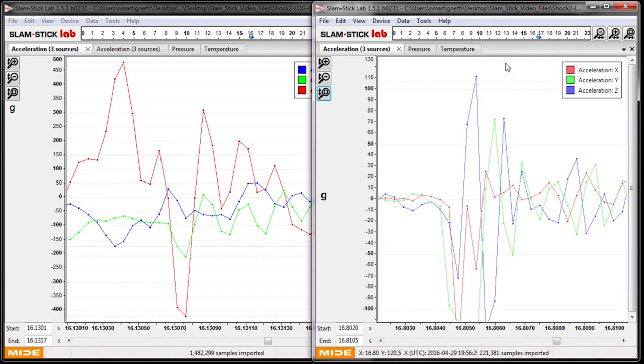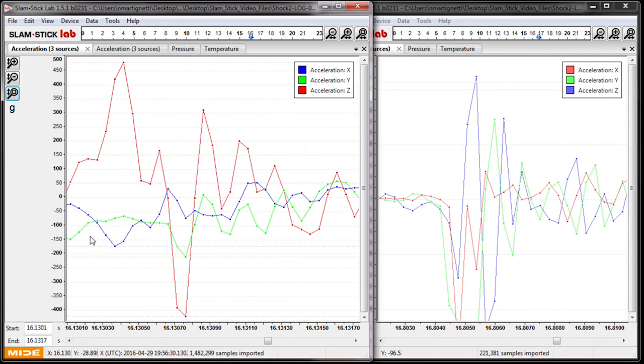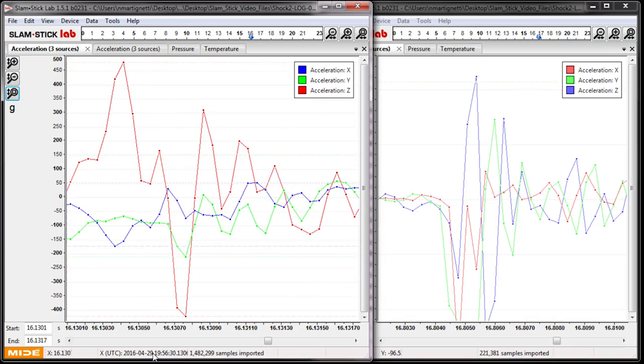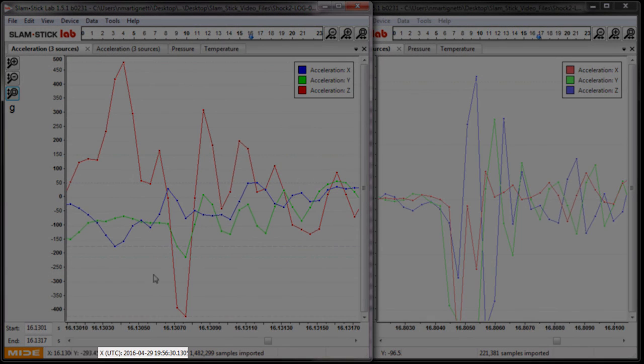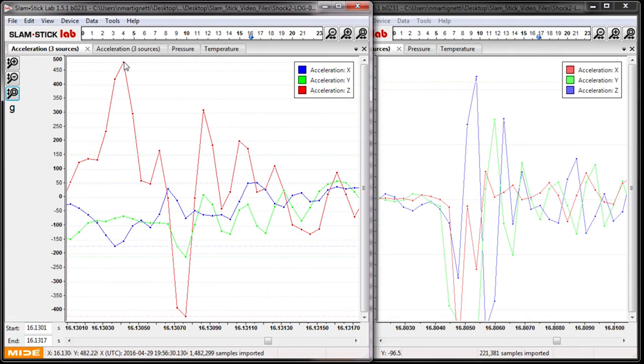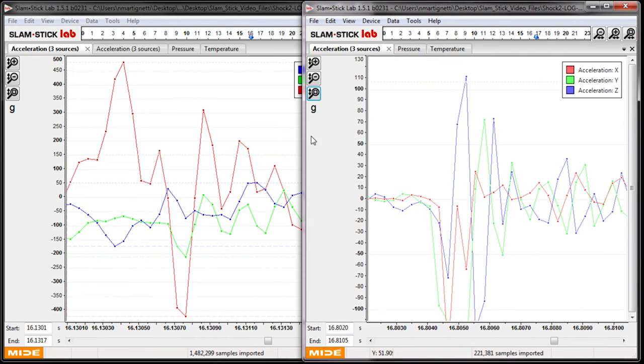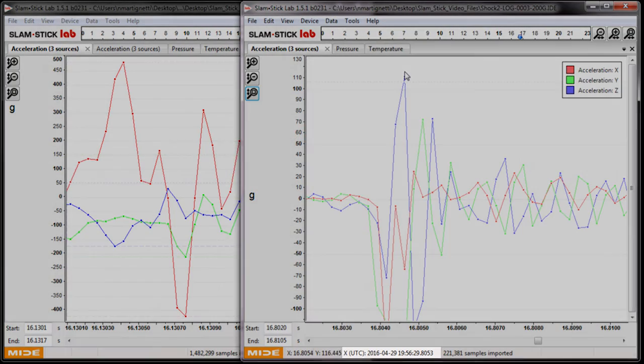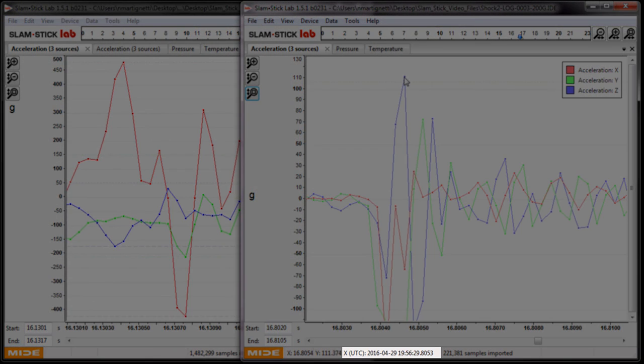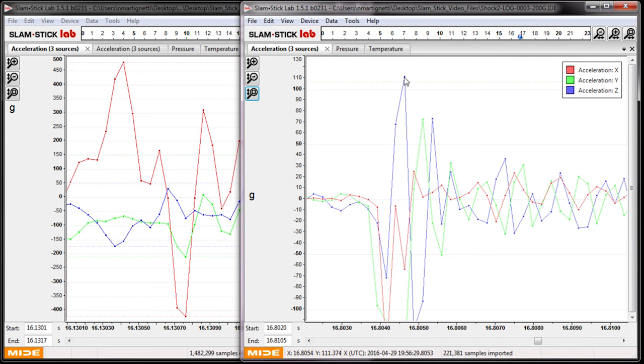So something else I want to highlight is the synchronization between these two units. We're in the Slamstick C, we're 16.8 seconds into the test, and the Slamstick X, we're 16.1 seconds. And that's just because I pressed the button at different times. But if you look on the bottom of the screen here, it shows the time of day of these events. And the Slamstick X clock thinks it's April 29th, 19 hours, 56 minutes, and 30.1 seconds at this peak event. Where the Slamstick C thinks it's 19 hours, 56 minutes, 29.8 seconds. So it's off by about 3 tenths of a second. So the synchronization will get close for each unit, but you might be off by a couple tenths of a second. Still pretty good.